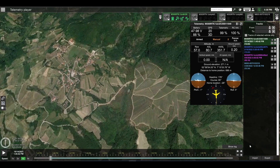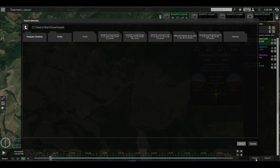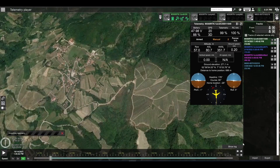To import a telemetry, click on import and choose the TLM file which you want to import and click on select.